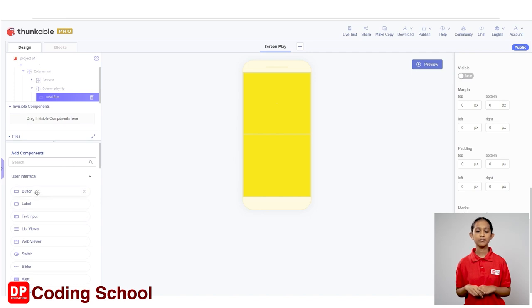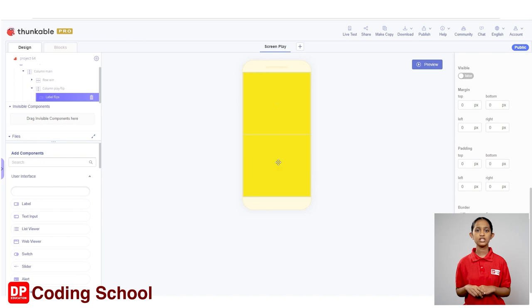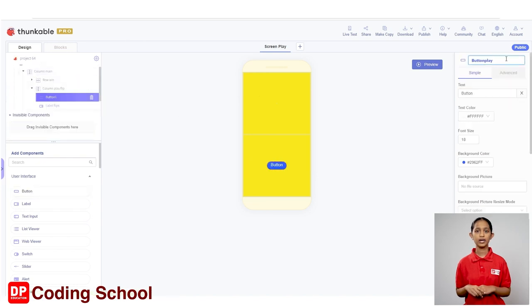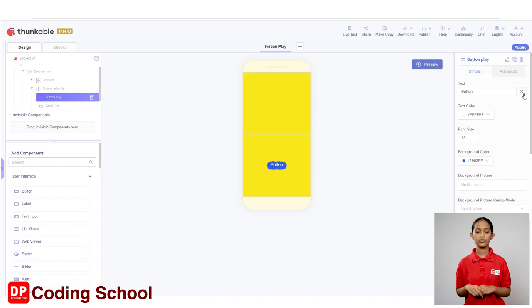Now, click the rename button in front of button 1 and change the name of the button to button play. I will type button play here. Next, let's remove the text from the button.